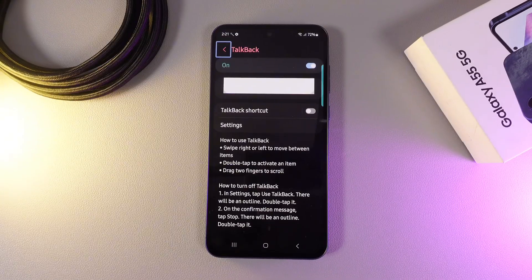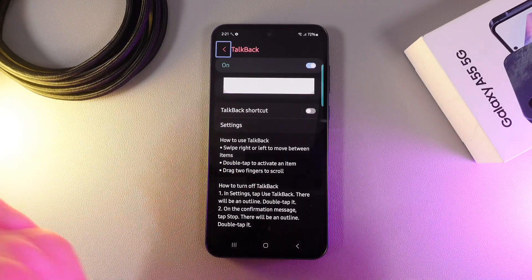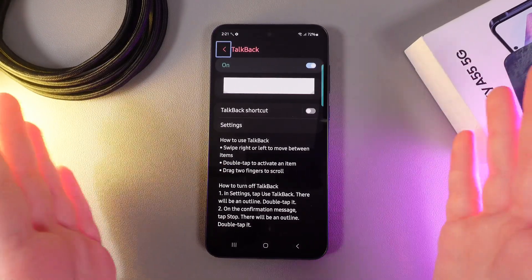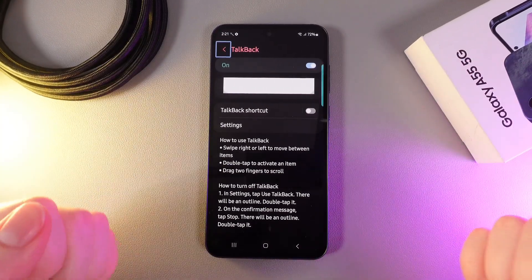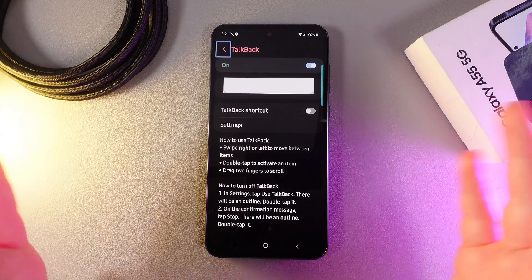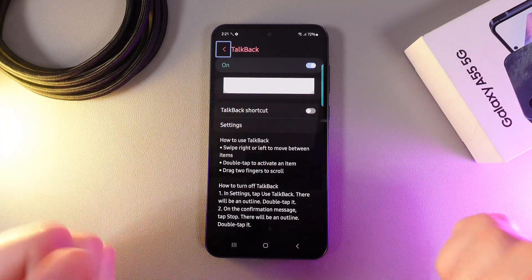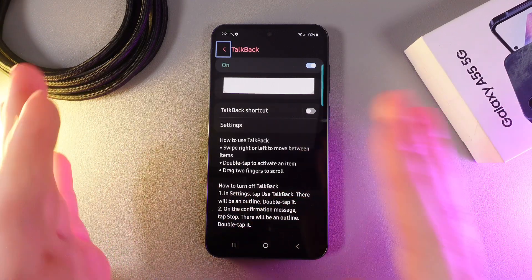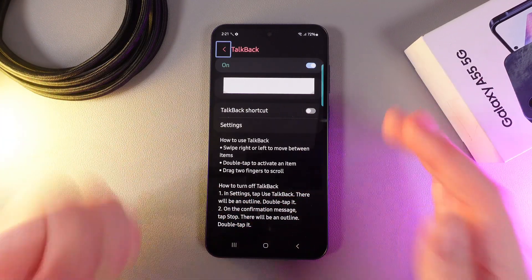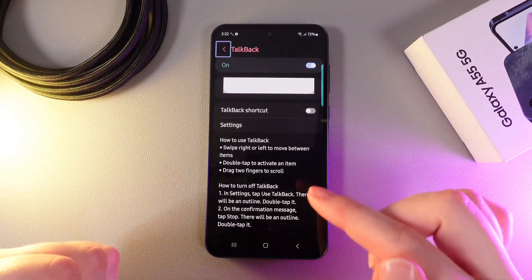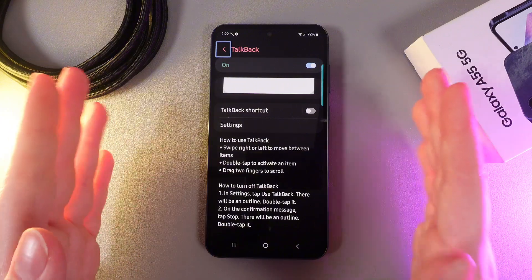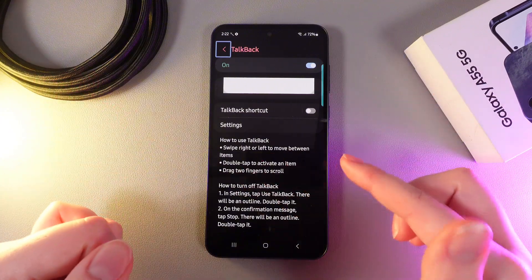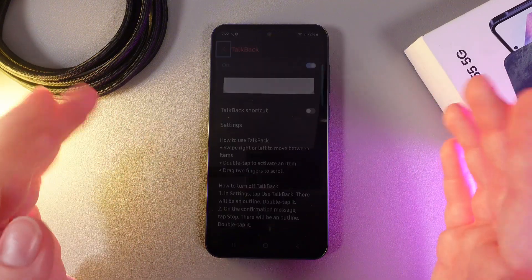Now let's talk about how to use TalkBack. As you can see here, we got the instruction which says swipe right or left to move between items, double tap to activate an item, and drag two fingers to scroll.